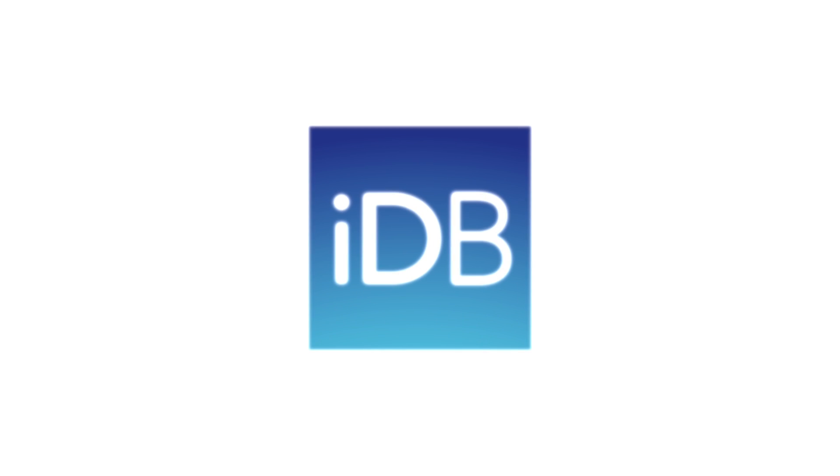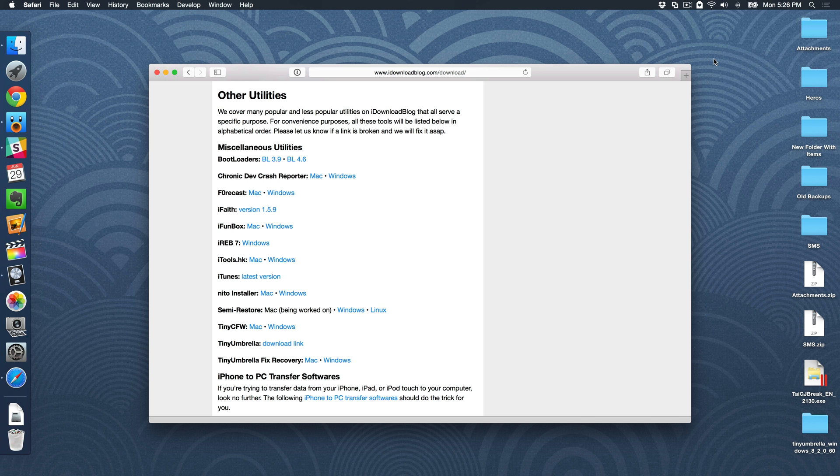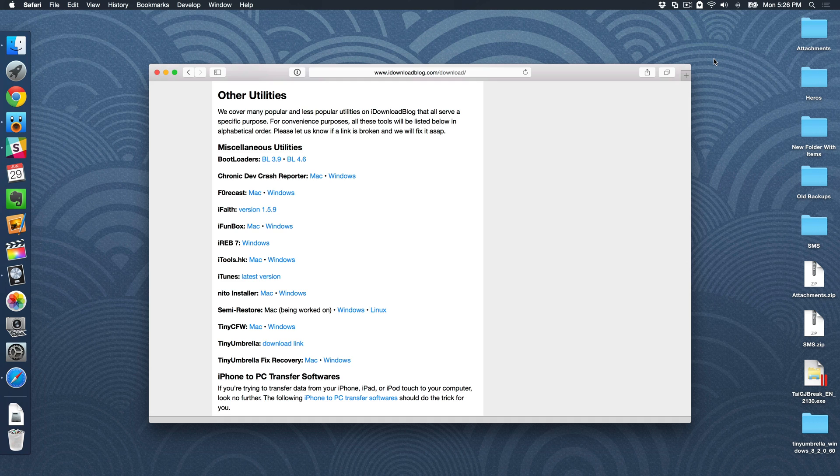In the future, it may be possible to downgrade your iPhone back to iOS 8.3, which is jailbreakable, after you've upgraded to iOS 8.4 or some newer version and Apple has closed the 8.3 signing window.